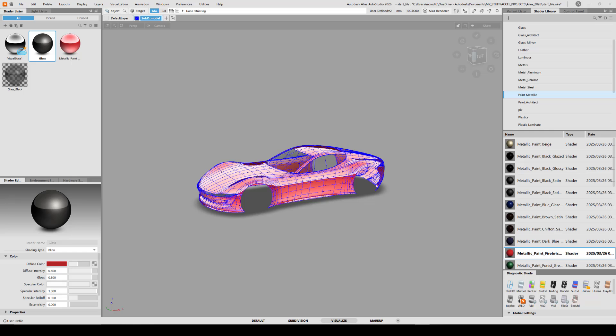So looking at this wire file, I have just the body and glass components to a vehicle, and I have Alias shaders assigned to them. Looking at this red paint, I see there are only four different shading types to choose from.